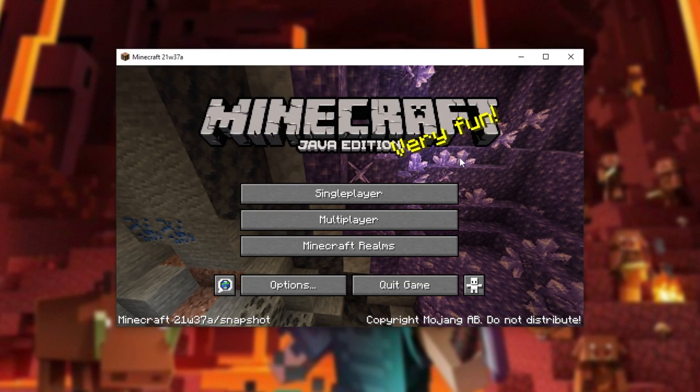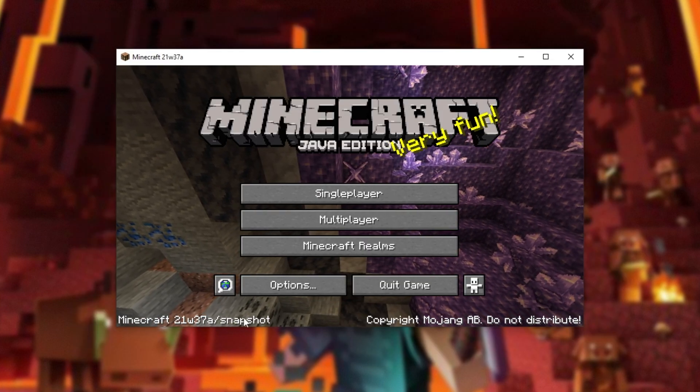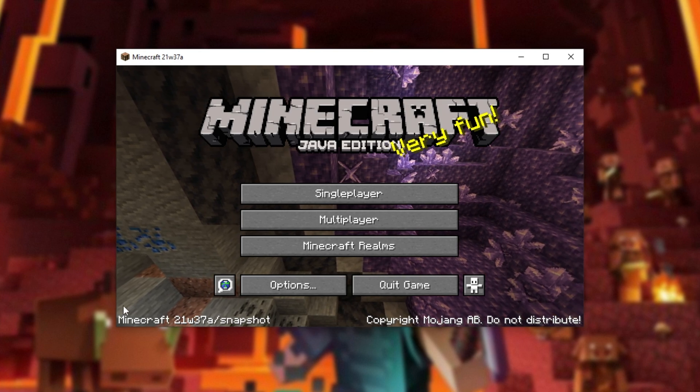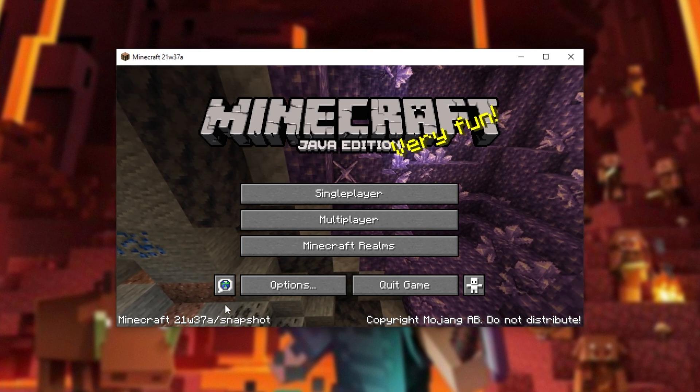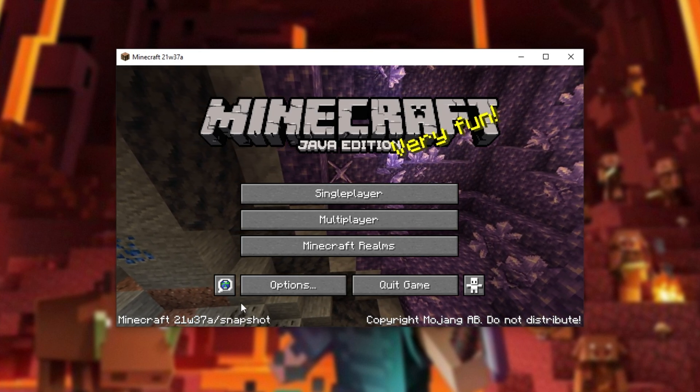Eventually, you'll land up on the main menu, and you can verify Minecraft Snapshot and whatever version.